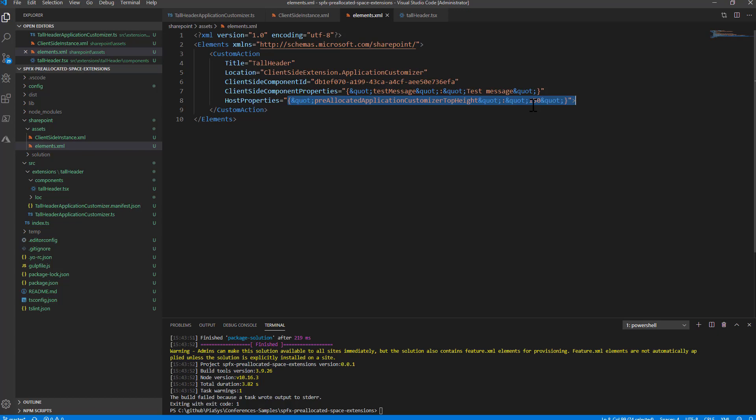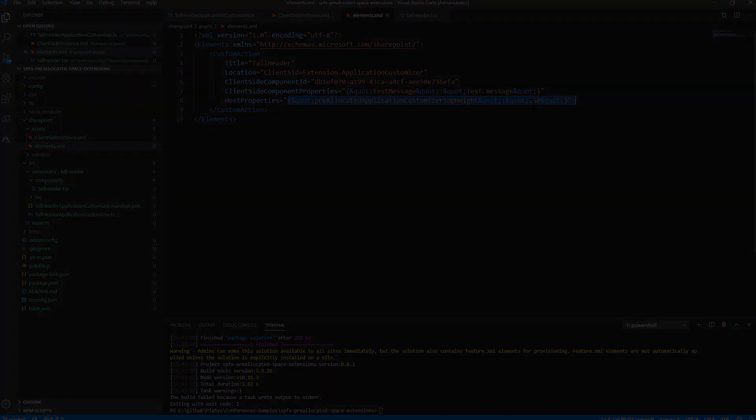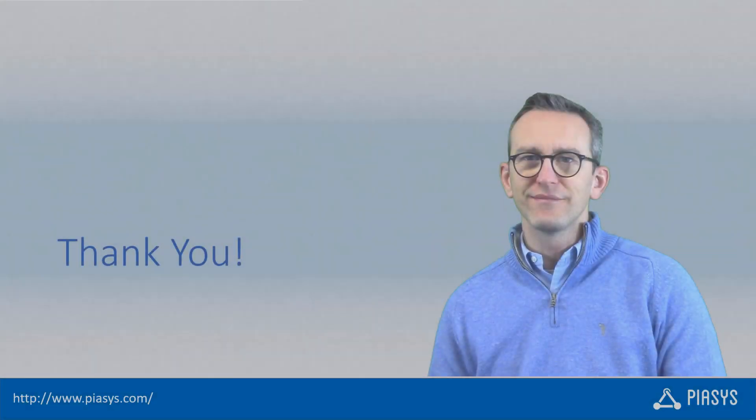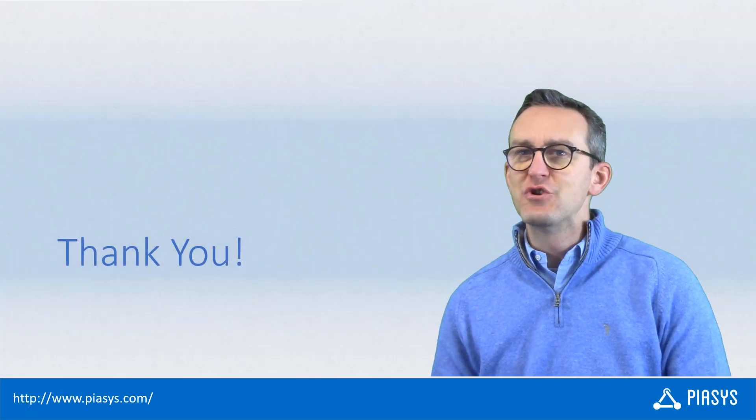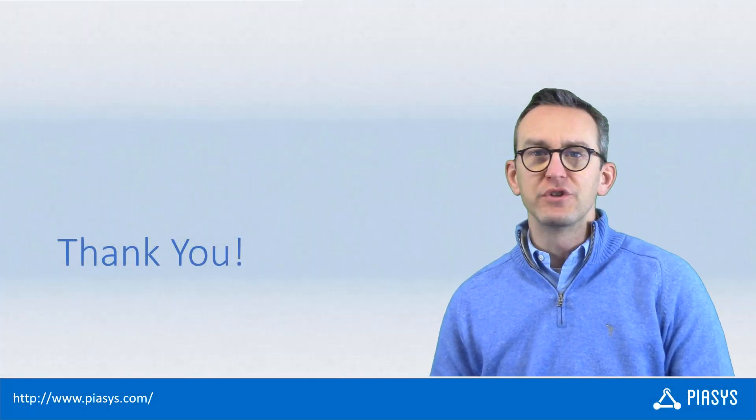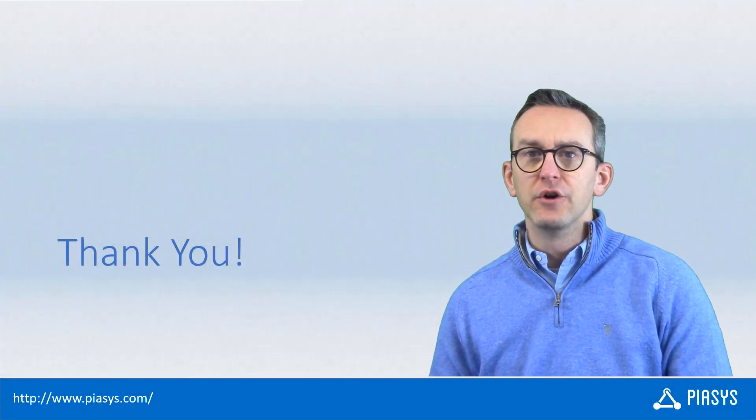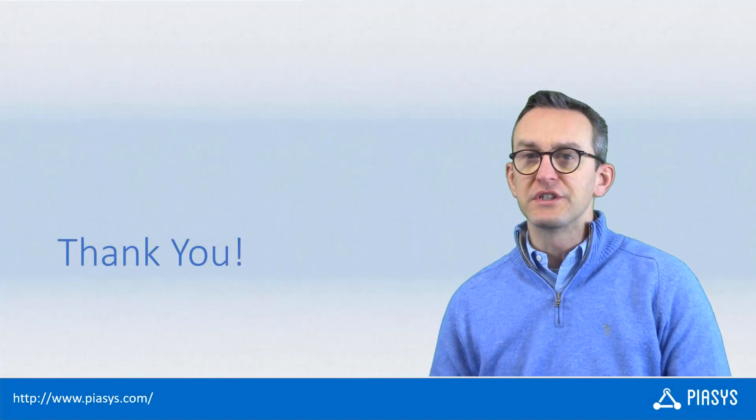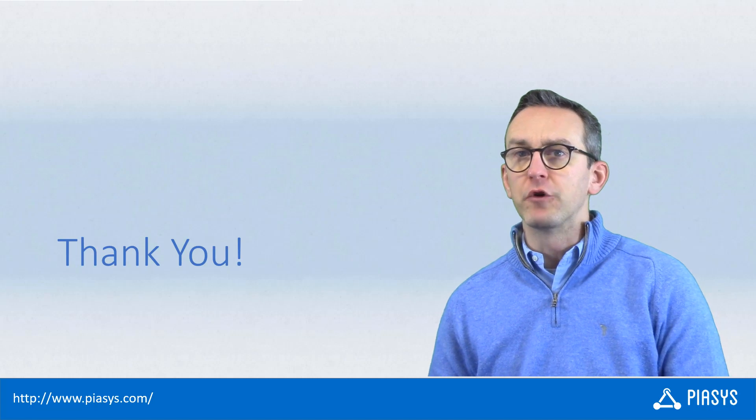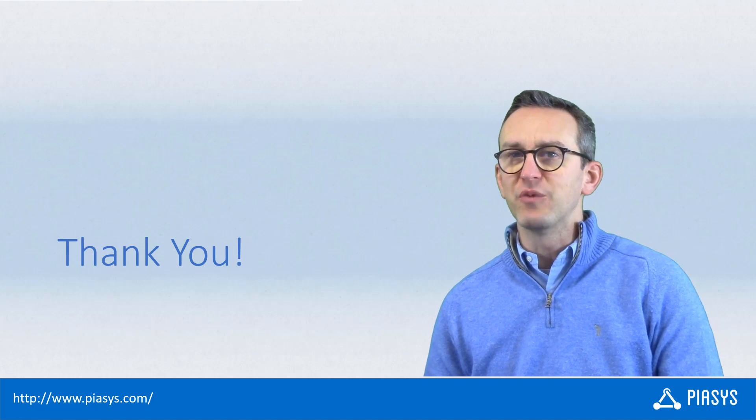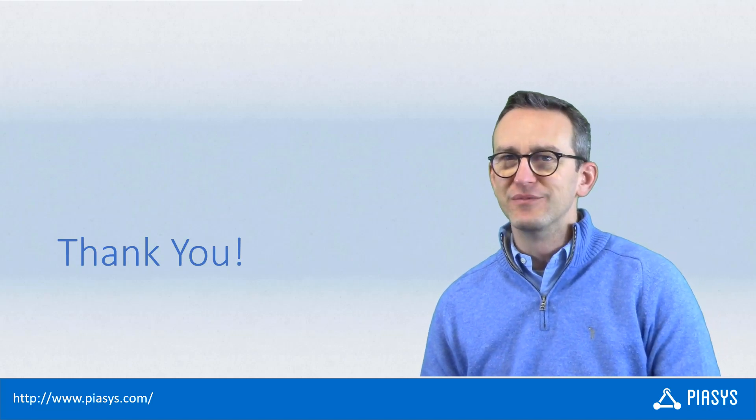So pretty simple and straightforward. As usual, thank you for watching this video. I hope you found it interesting, and I'm looking forward to seeing you next week. Thank you!